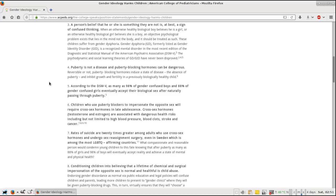Number six: Children who use puberty blockers to impersonate the opposite sex will require cross-sex hormones in late adolescence. Cross-sex hormones - testosterone and estrogen - are associated with dangerous health risks including but not limited to high blood pressure, blood clots, stroke, and cancer.